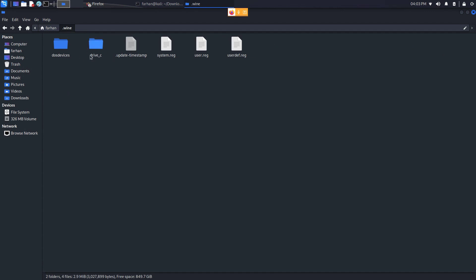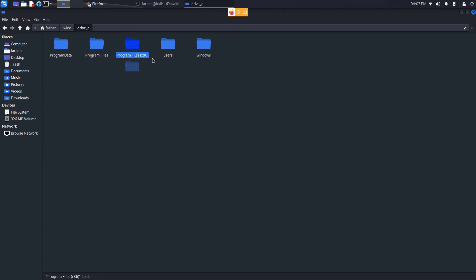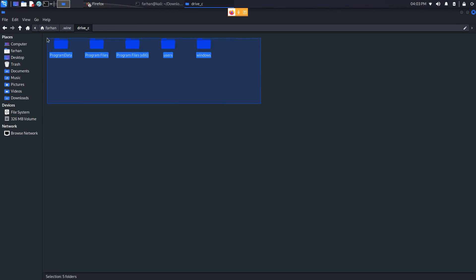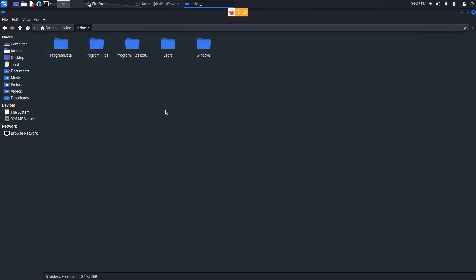Here you can see the drive C directory. Go into that and you can see Program Data, Program Files, Program Files x86, Users, and Windows — just like in Windows OS. That is the end of the video. Thank you so much for watching.